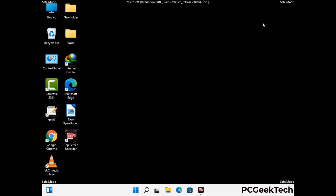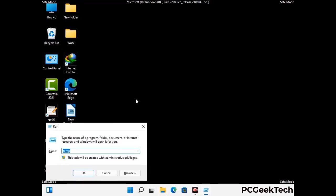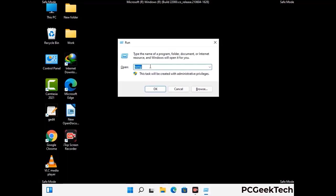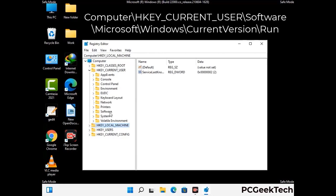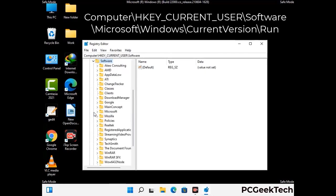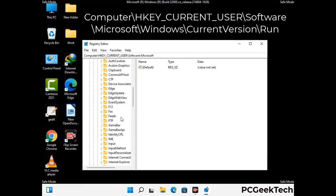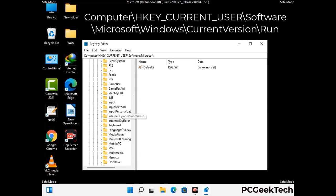Be careful before meddling with the Registry Editor. Again press Windows and R together, type in regedit and press Enter. Deleting the wrong registry key can damage your computer entirely. If you have no prior experience with registry files, please check out our detailed guide.